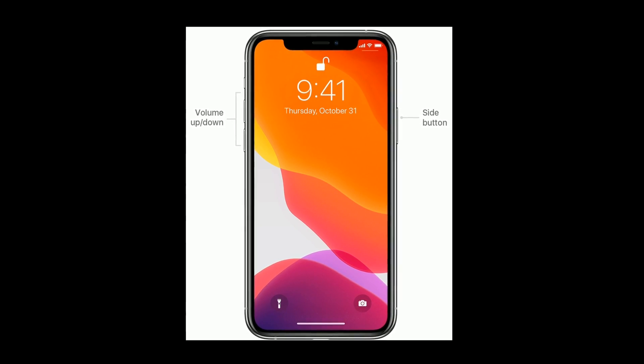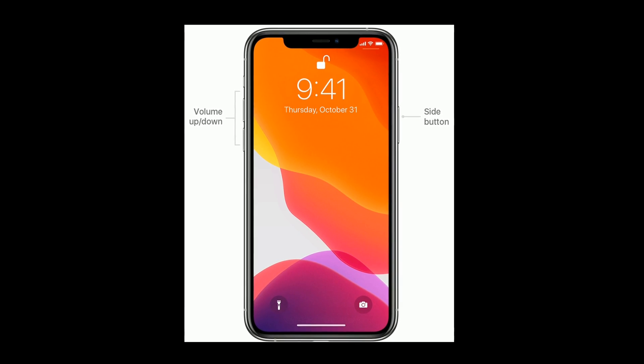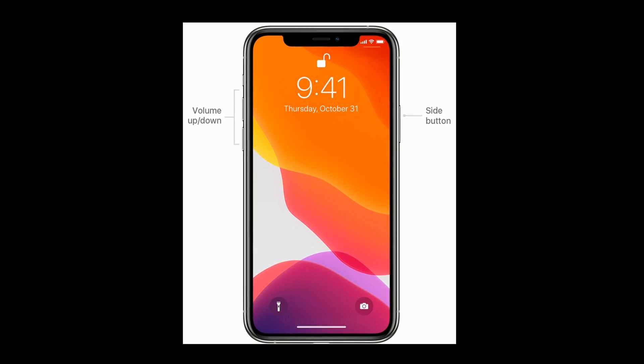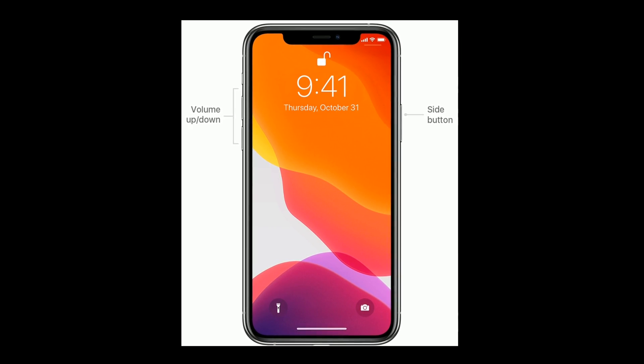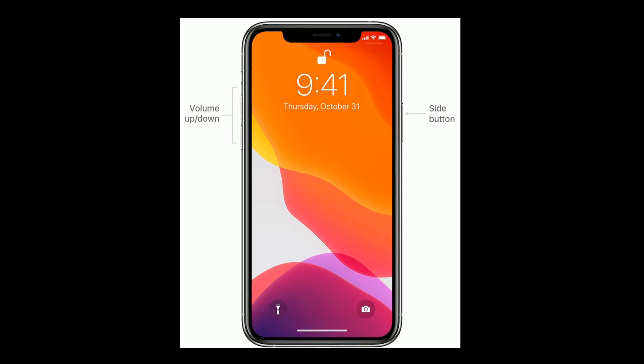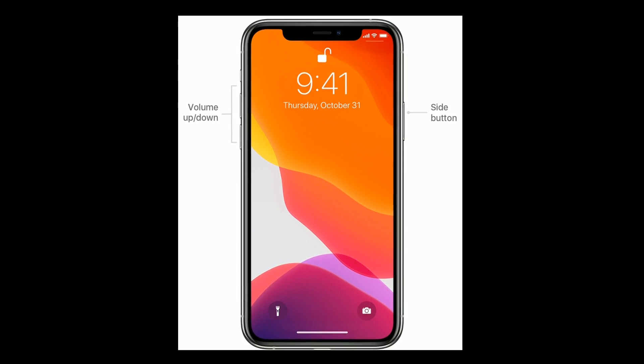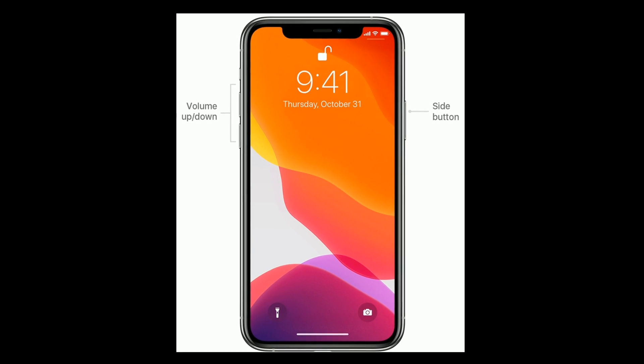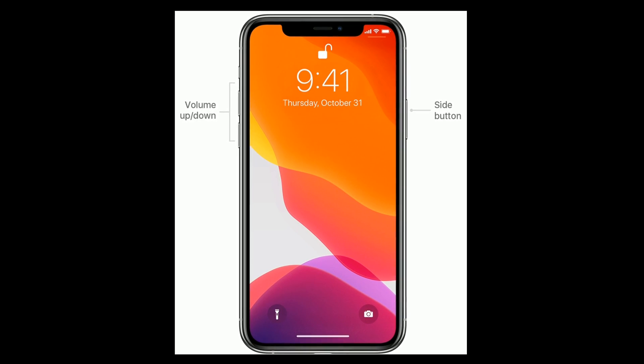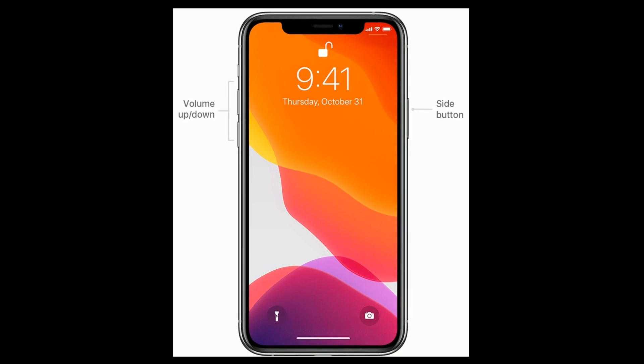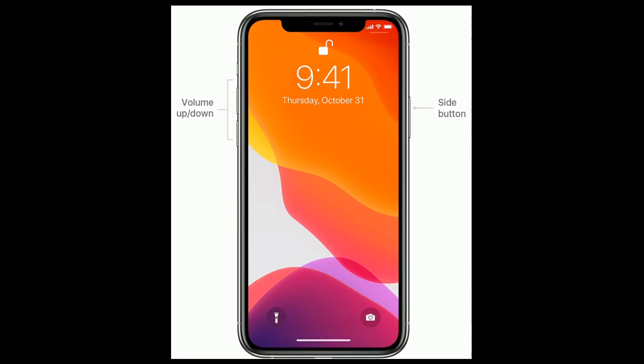For iPhone 8 and later, quickly press and release the volume up button, then quickly press and release the volume down button. Finally, press and hold the side button until the Apple logo appears.